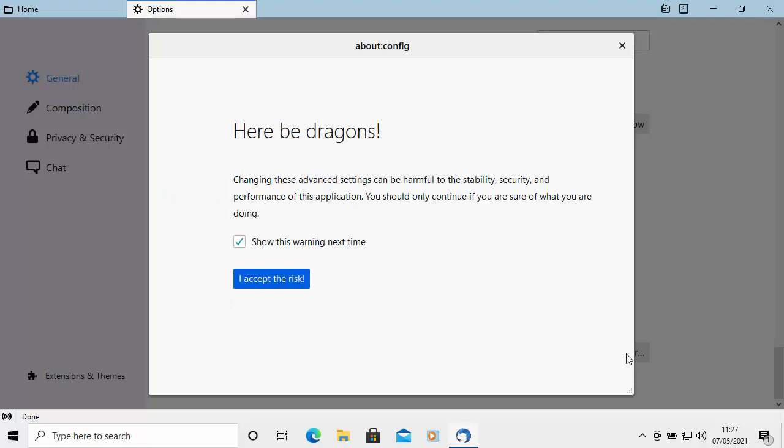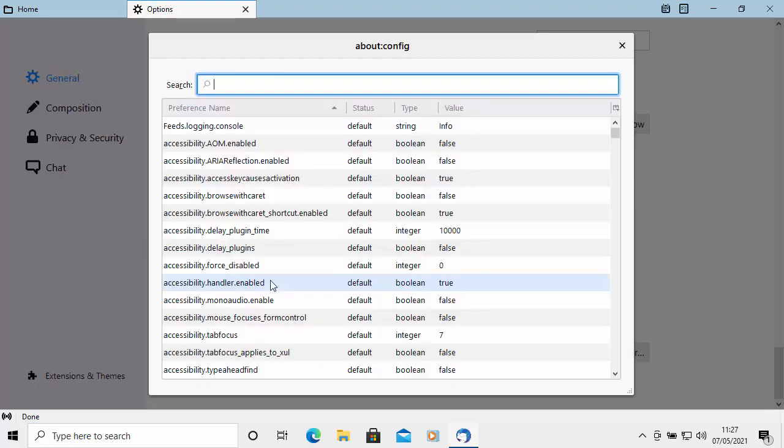Now there is a warning here because it is risky going into here. But if you follow these instructions precisely, then you shouldn't have any problems whatsoever. So move your mouse over I accept the risk and left-click once.